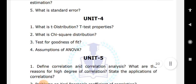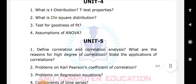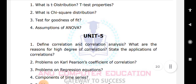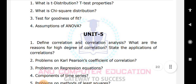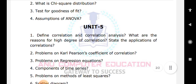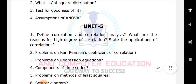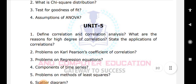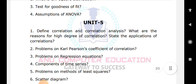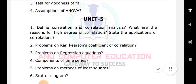For Unit 5, define correlation and explain correlation analysis. Learn the reasons for a high degree of correlation and the applications of correlation. Practice problems on Karl Pearson's coefficient of correlation, regression equations, components of time series, the method of least squares, and scatter diagrams. These are all very important questions.